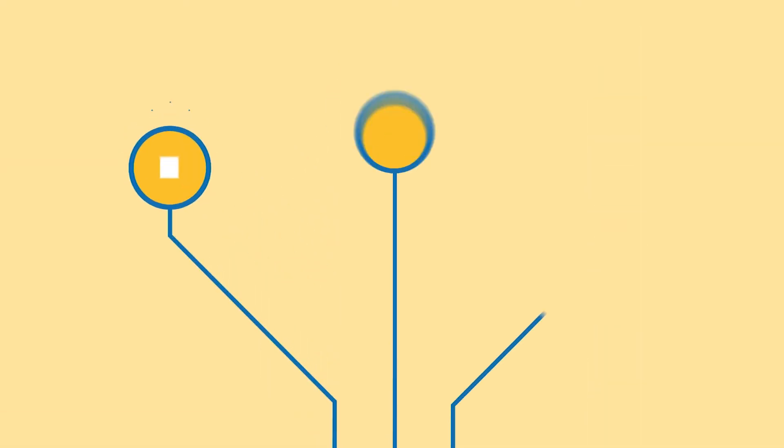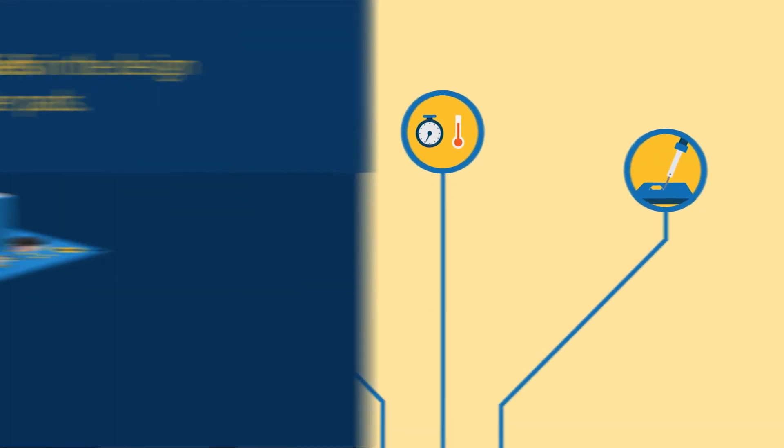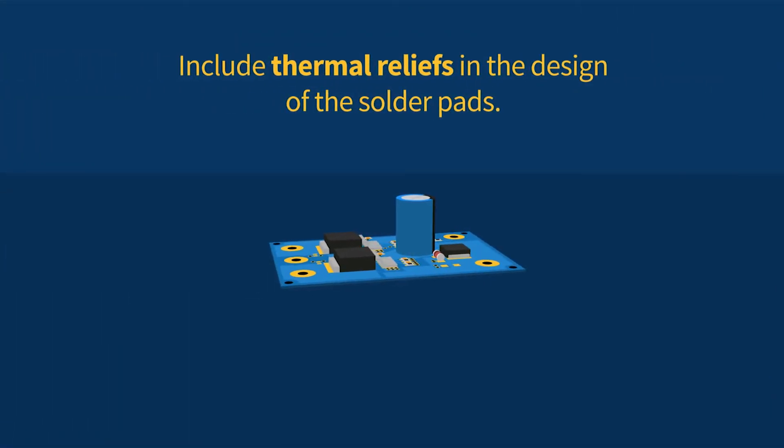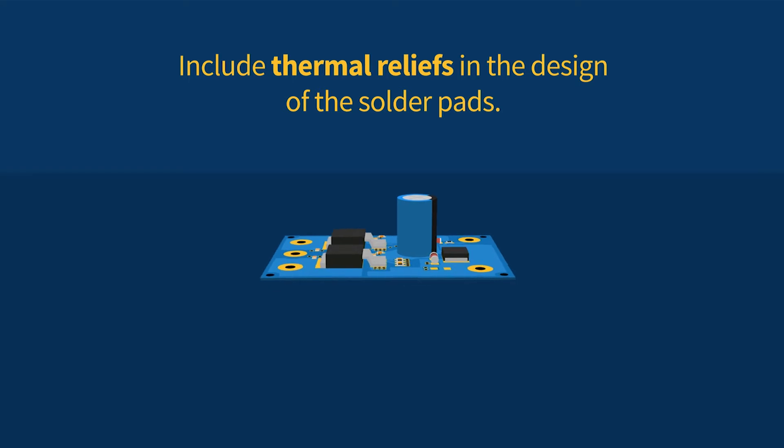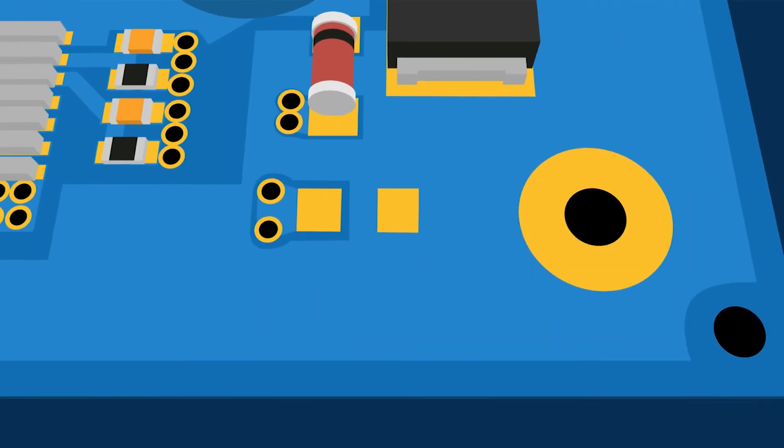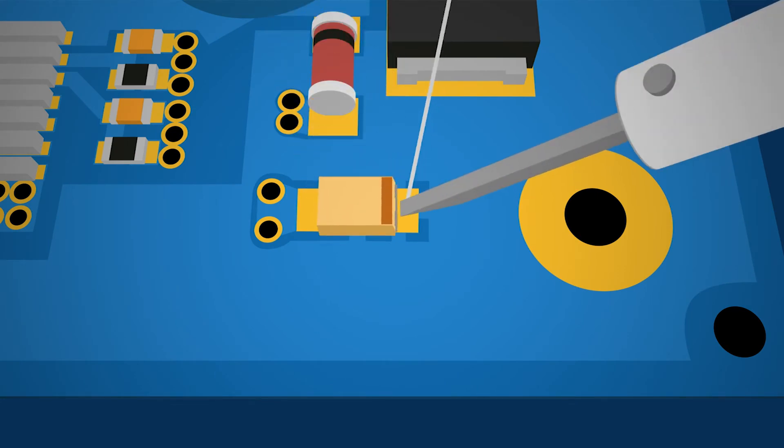Fortunately, there are several ways to address the challenge of soldering on heavy copper circuit boards. Include thermal reliefs in the design of the solder pads. Limit the surface area connecting solder pads to planes of heavy copper. By using thermal reliefs, you decrease the surface area that connects the solder pad to the plane, increasing the thermal resistance.